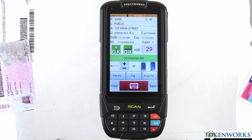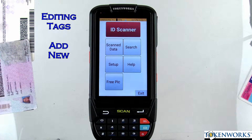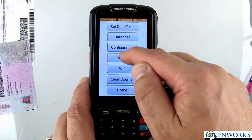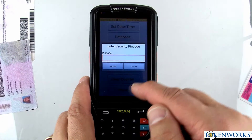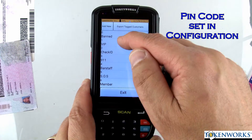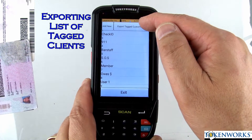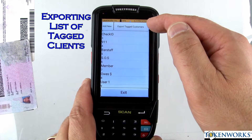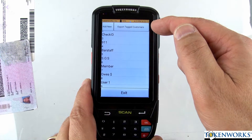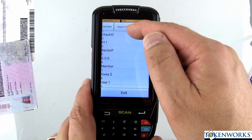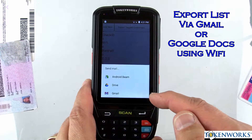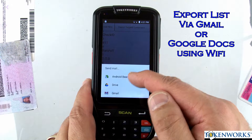To add a new tag, click Setup, then Tag List, and enter the PIN code and submit. You can also export the tagged customers — this is important if you need to confirm customers have been tagged and see their information. Hit Export and it asks where you'd like to send it; you can send it to your Google Drive or Gmail.